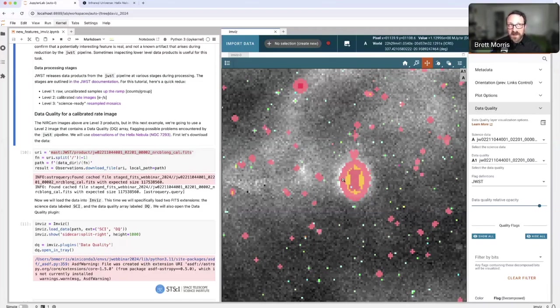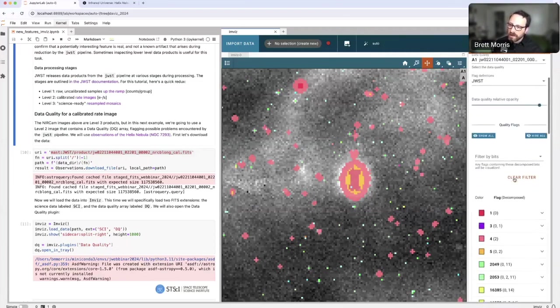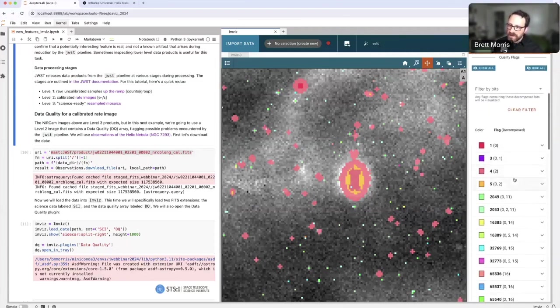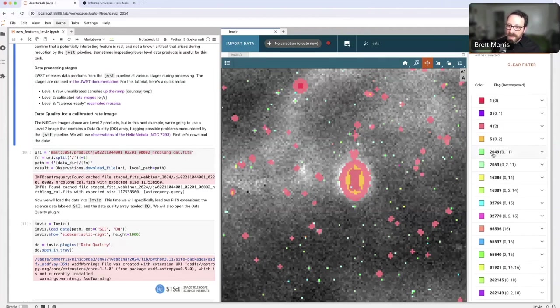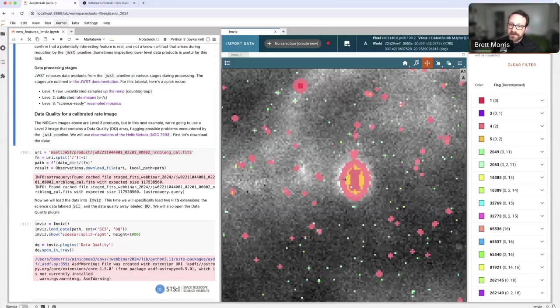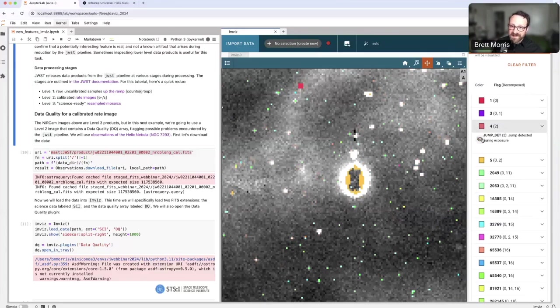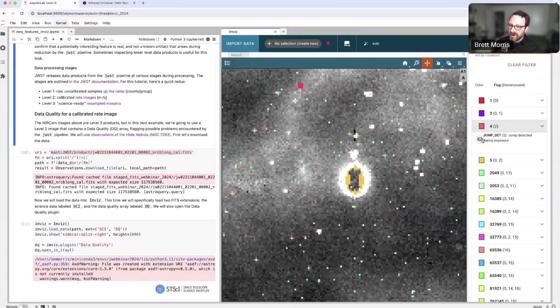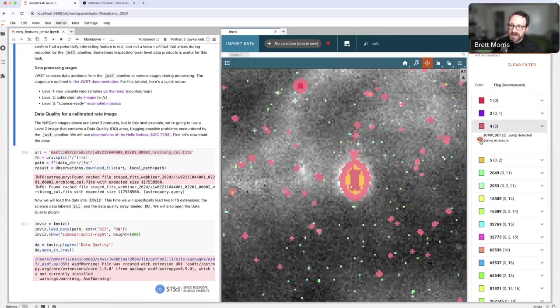That contains some information about what the pipeline thinks may or may not be trustworthy about this particular pixel. Now, you'd have to be able to decode that data quality value and map it onto some dictionary of meanings for each of these numbers. The data quality plugin does that for you. I'm going to scroll down in the data quality plugin, and you can see that there are many different data quality array values, which can be decomposed into powers of two in parentheses. We were looking at a data quality value of four in this pink part of that feature. If I click on this row, I'm going to see that this corresponds to a jump detected during the exposure. I'm clicking on this eye icon to turn on and off the visibility of the jump detected pixels with a data quality flag of four.